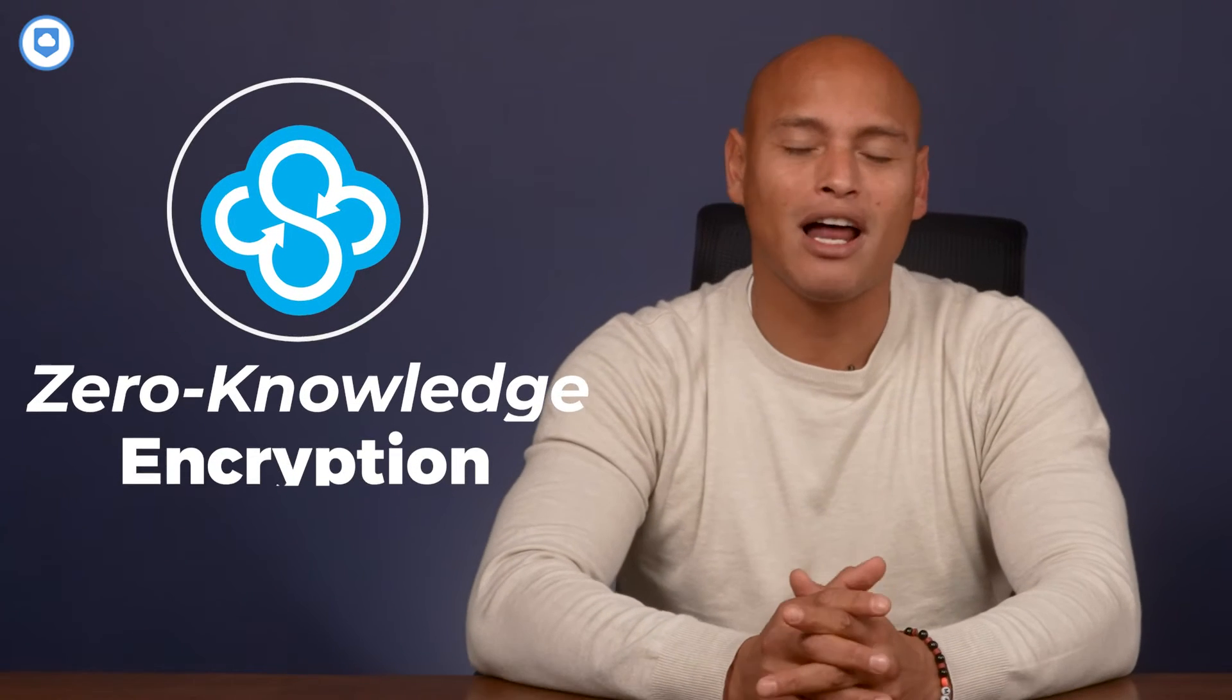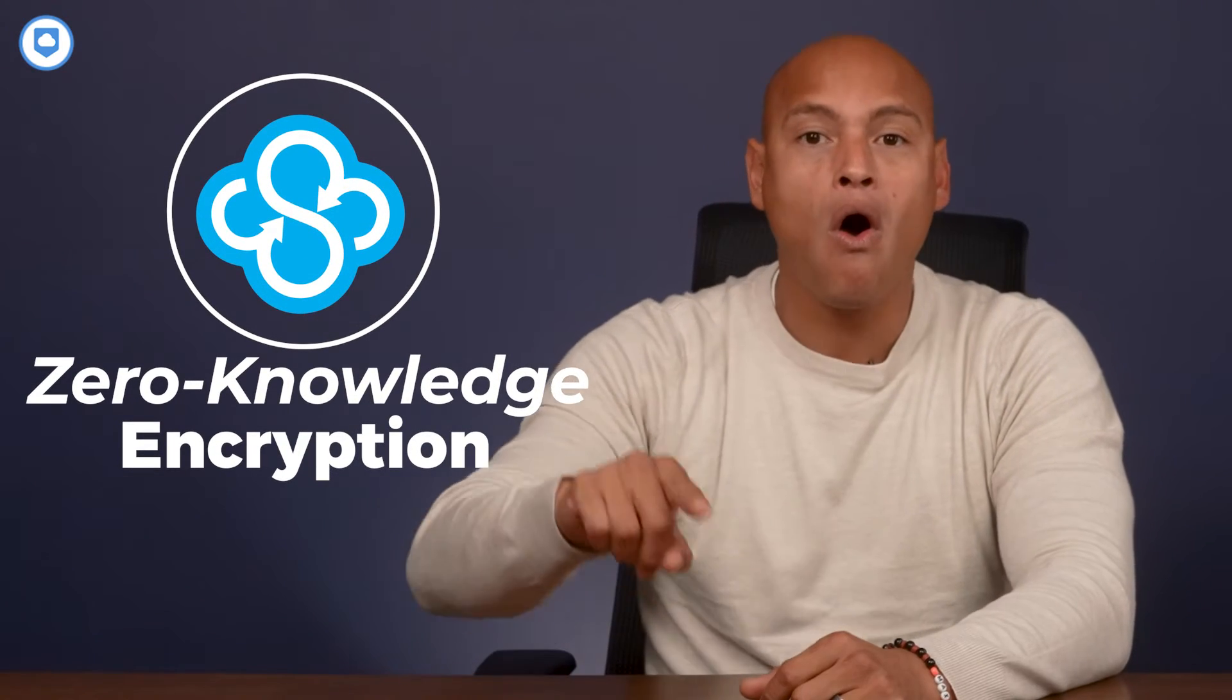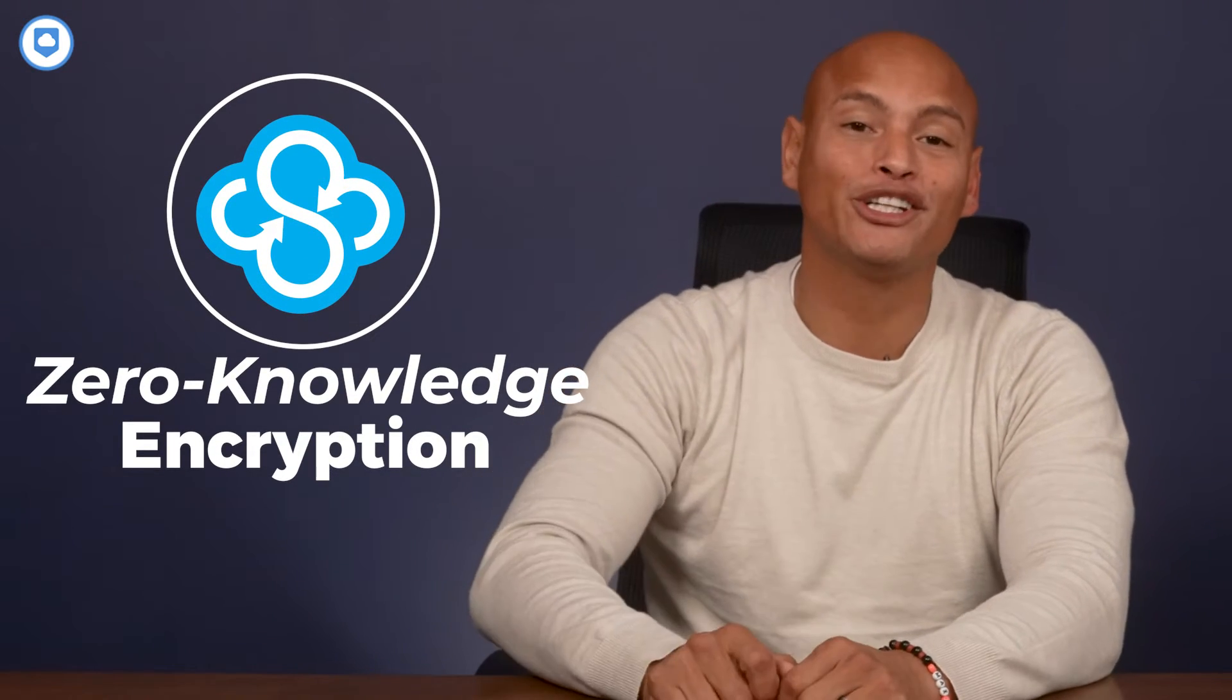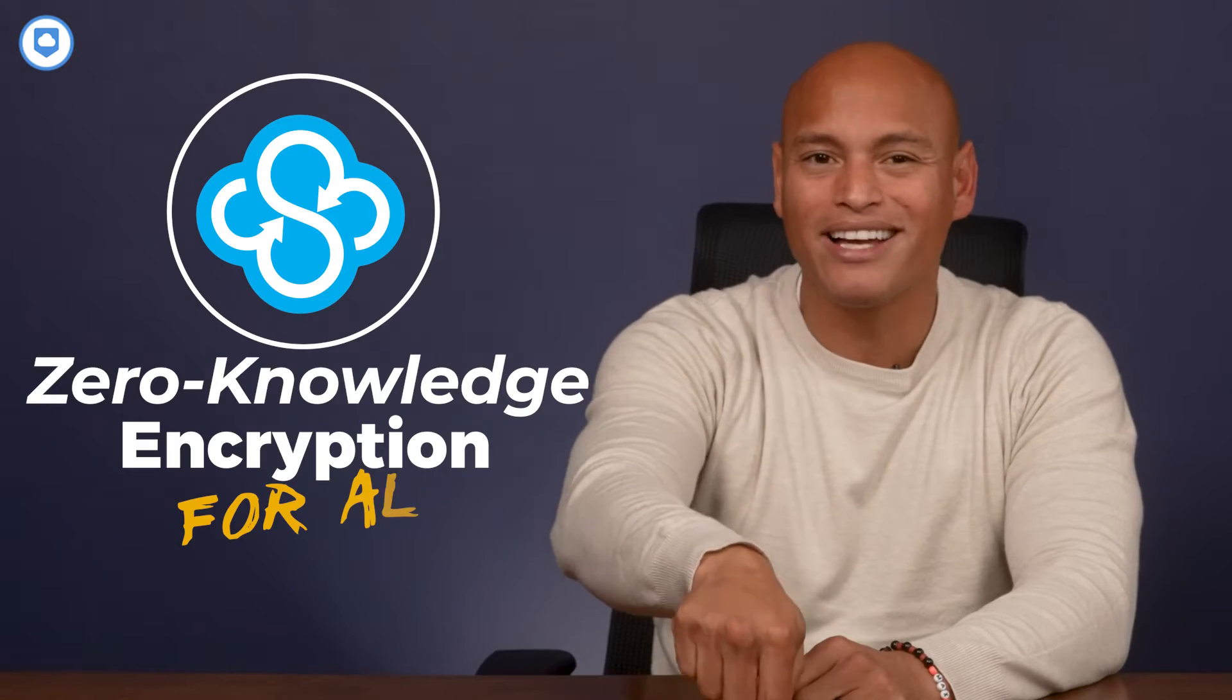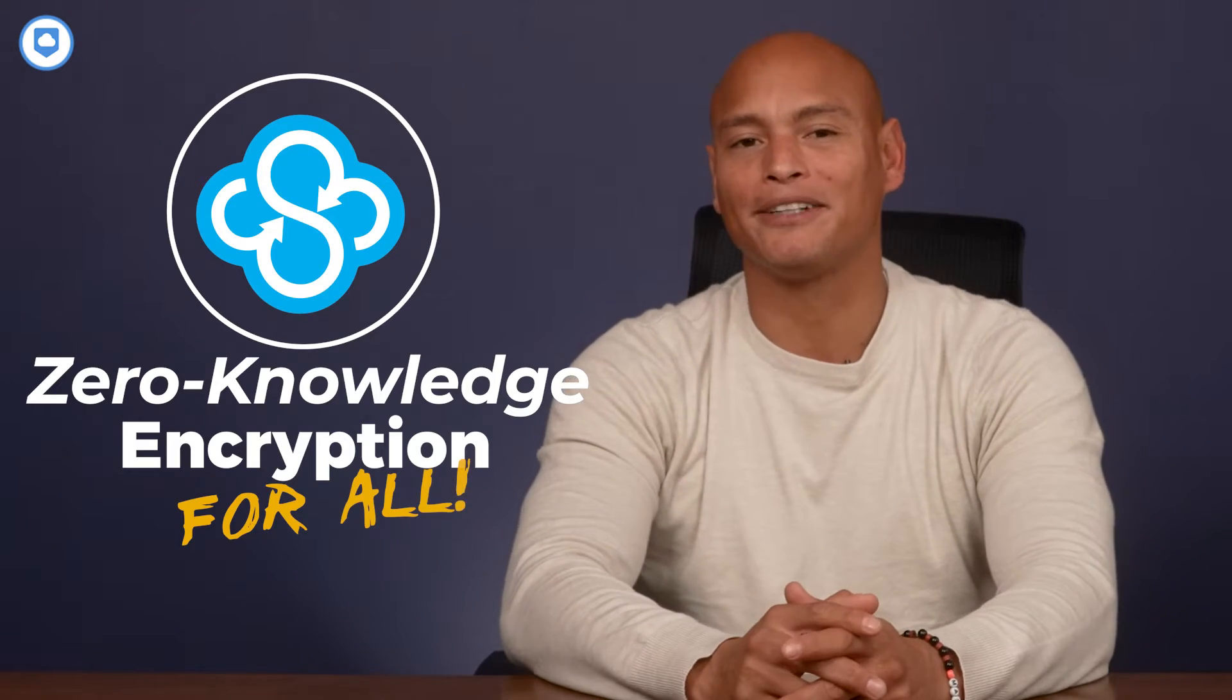Even better news is that Sync.com gives you zero-knowledge encryption as well. And guess what? All of this goodness applies to the free plan. Now, before you get all excited, here's the catch.